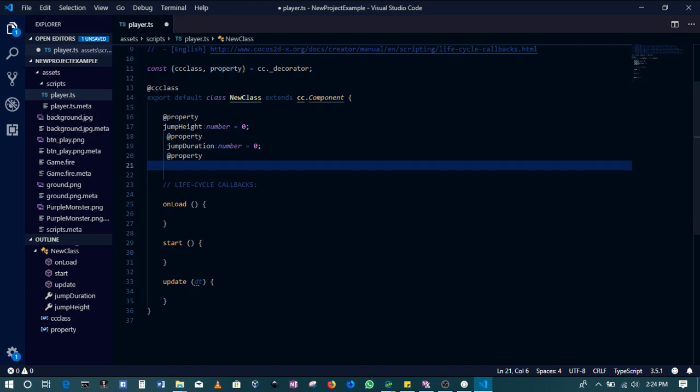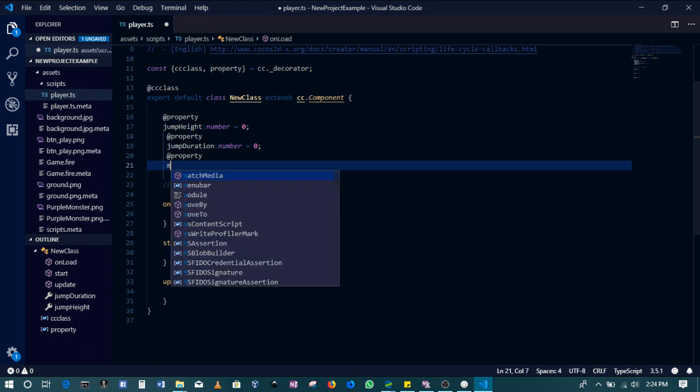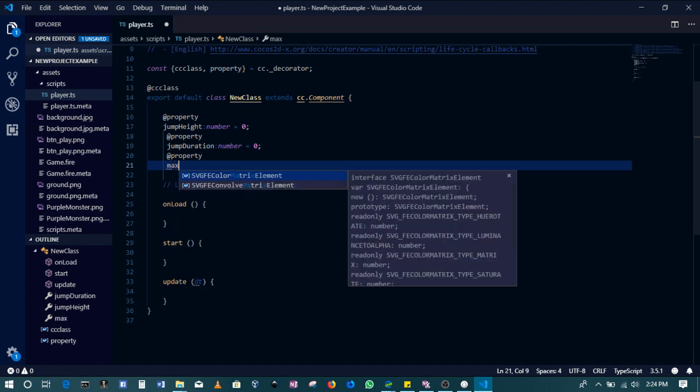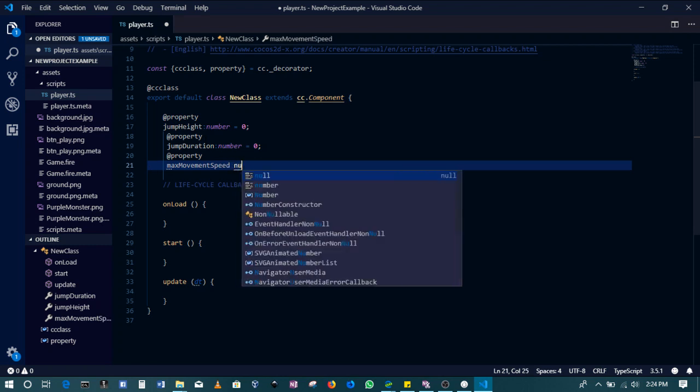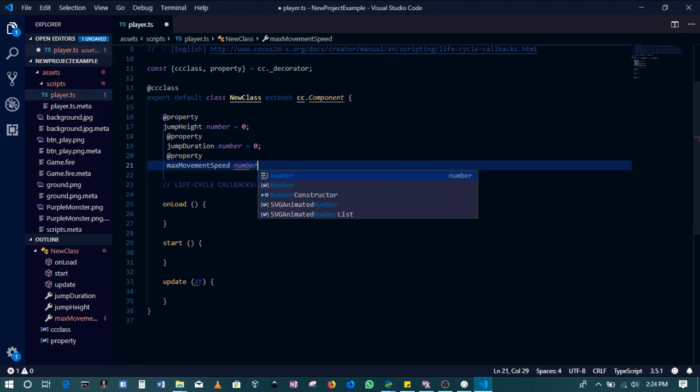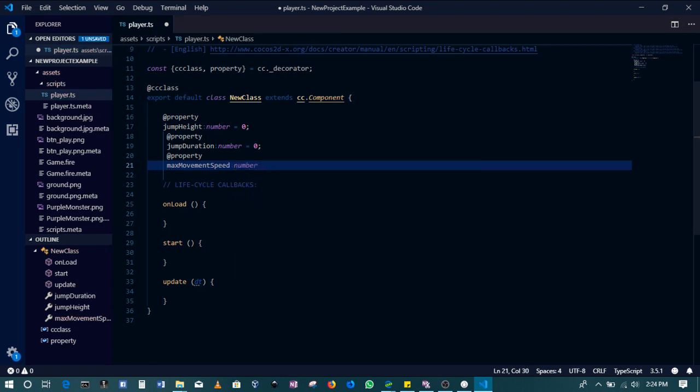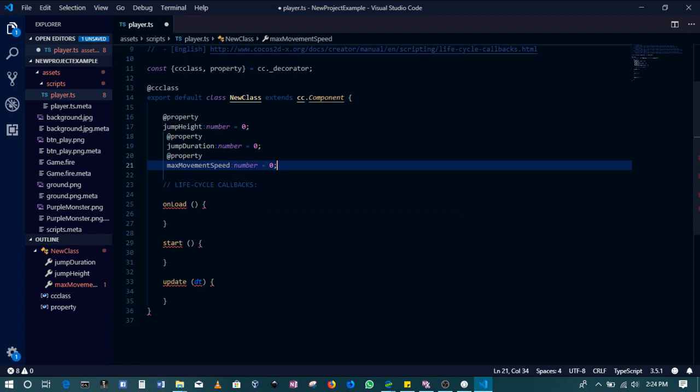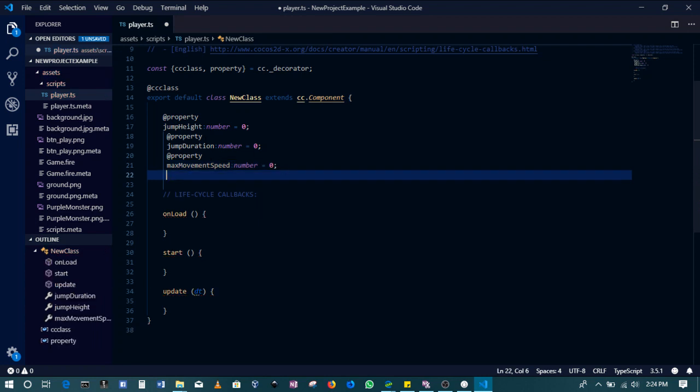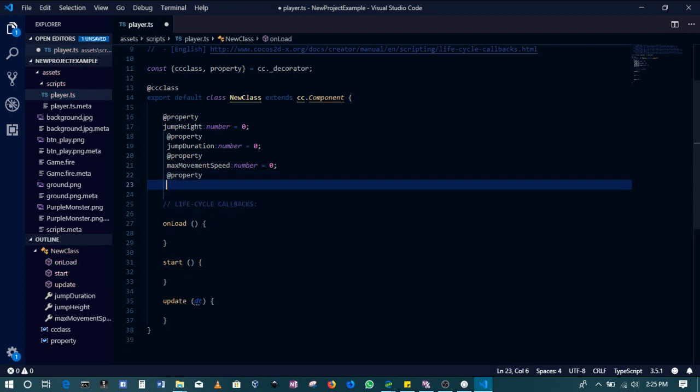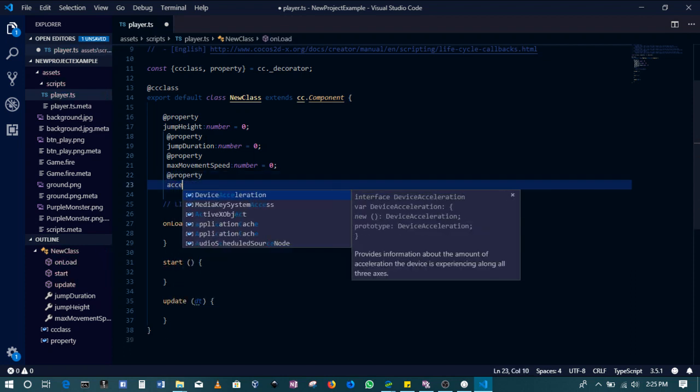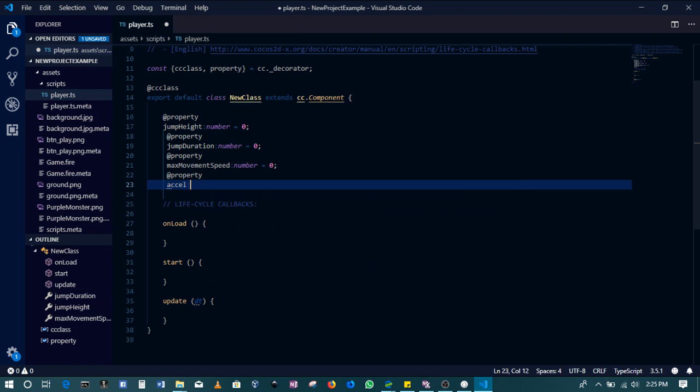Then we'll add another property. This one will be the maximum movement speed, max movement speed. And then of course the last one will be our acceleration. So property acceleration, number, zero.